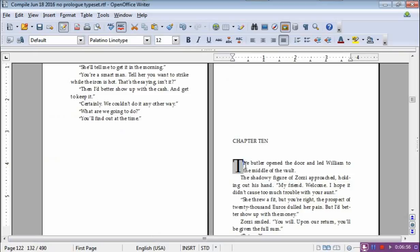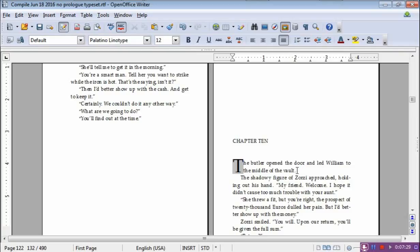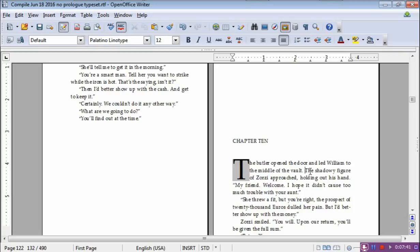Now, you'll notice that it only does the space, the height of it is only equivalent to the number of lines before there is an indent. So, how do you get around that? Well, there's a couple ways you can do it if you think it's OK. So, here it says, the butler opened the door and led William to the middle of the vault. The shadowy figure of Zorzi approached holding out his hand. If you think that you can, and then he says, then he speaks, Zorzi speaks, maybe there's nothing wrong with just deleting that return. Right. So, it's all one paragraph and you see that the T goes to the right size.